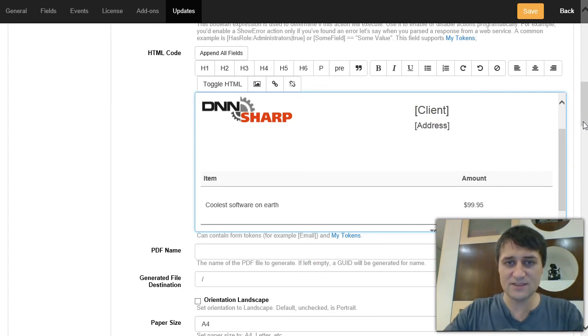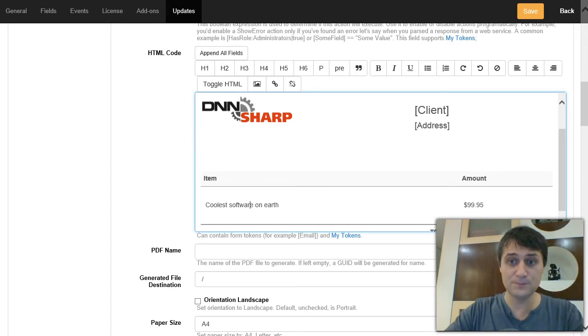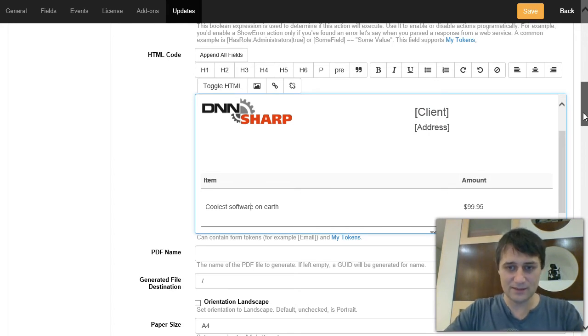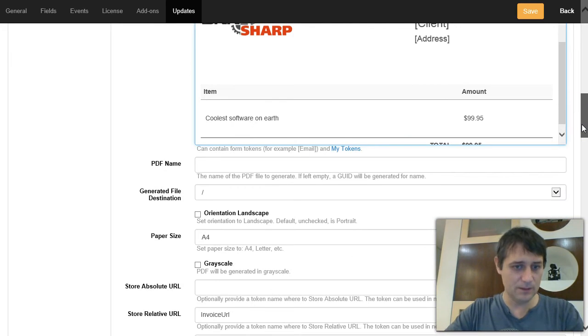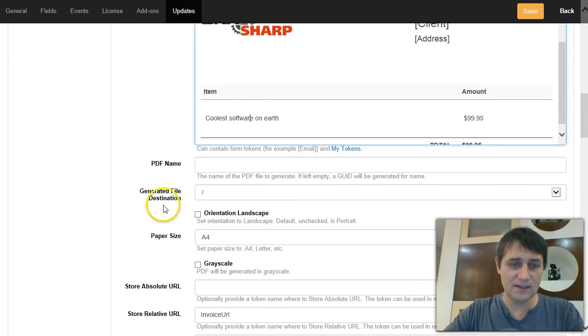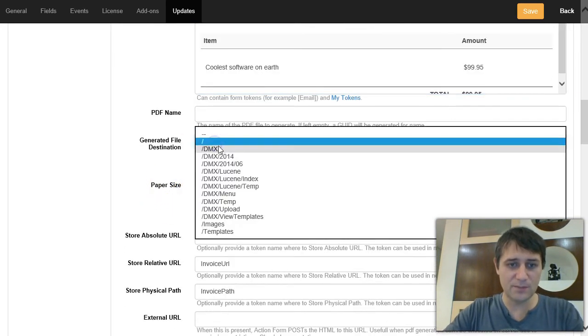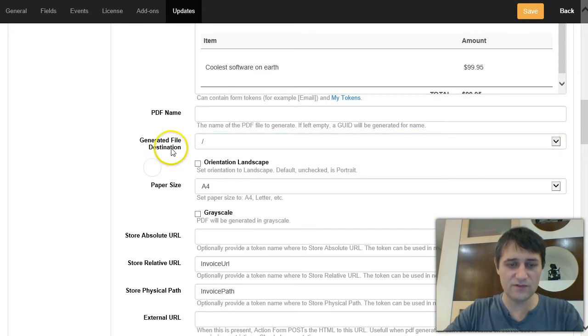But of course this is just a simple example. You can build quite complex scenarios with this add-on. Next, I configured where I want the PDF to be placed. I just choose in the root of the portal.